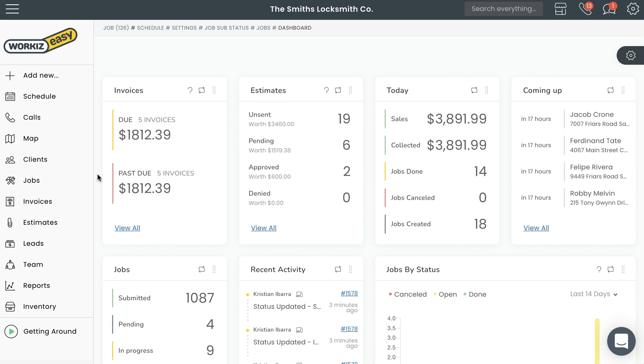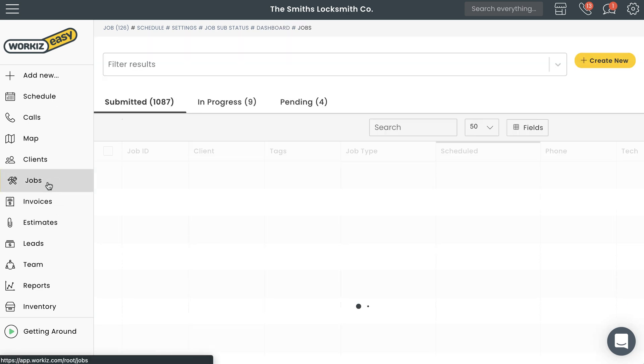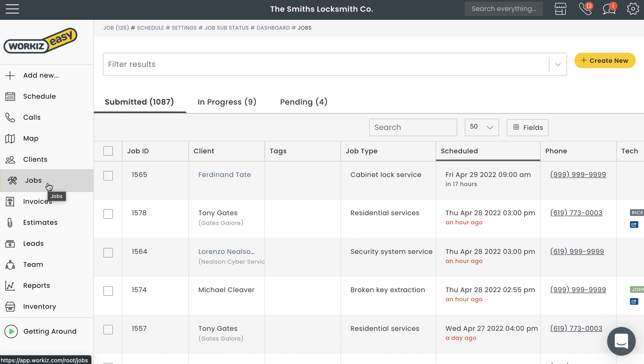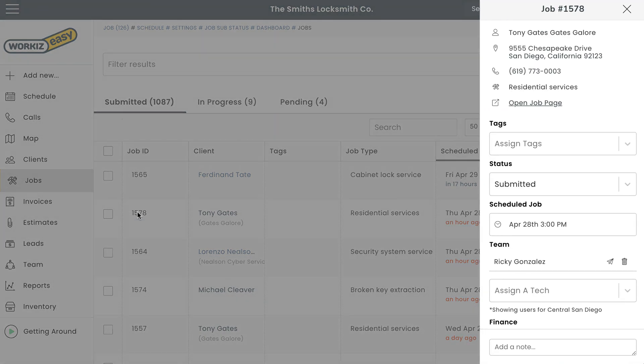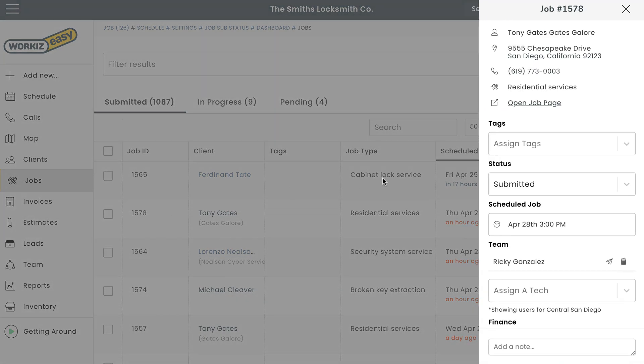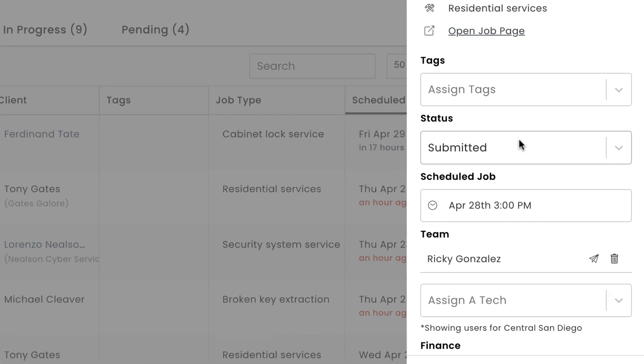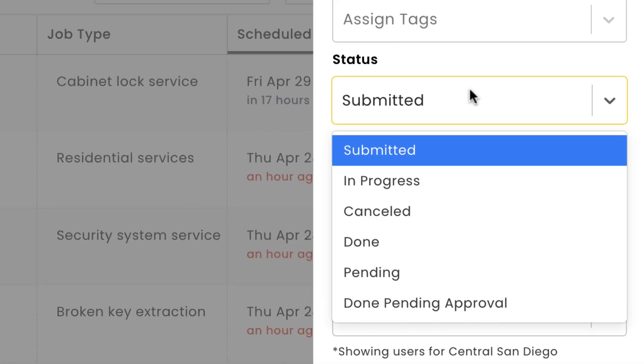To update a job status, we'll need to open up a job page. Select jobs from the sidebar navigation and then select the job you want to update from the list. By default, your WorkEase account will come equipped with six statuses to choose from: Submitted, in progress, cancelled, done, pending, and done pending approval.